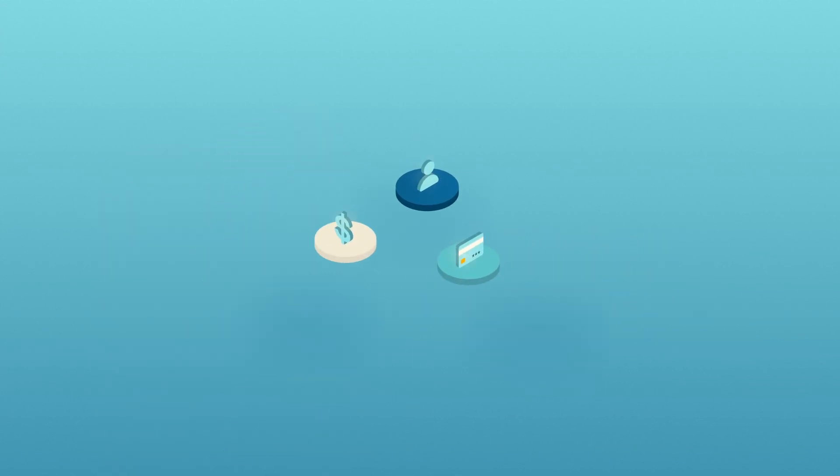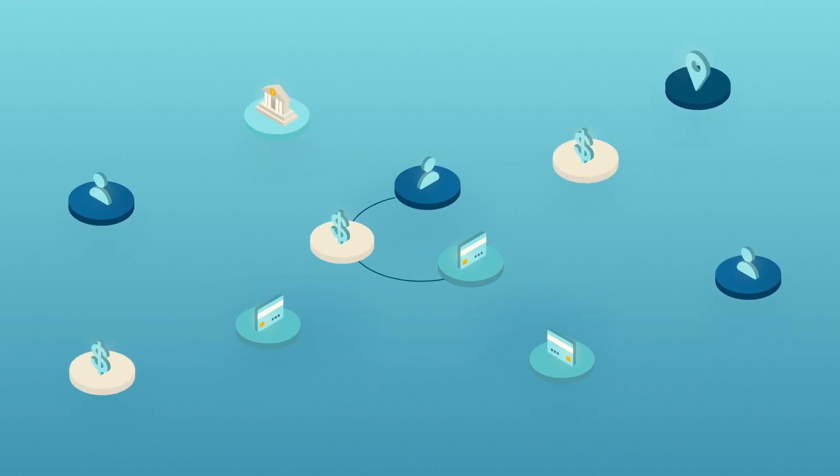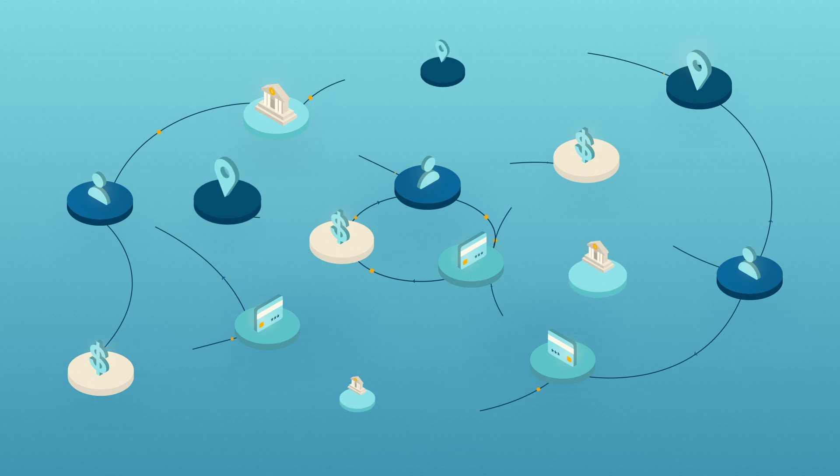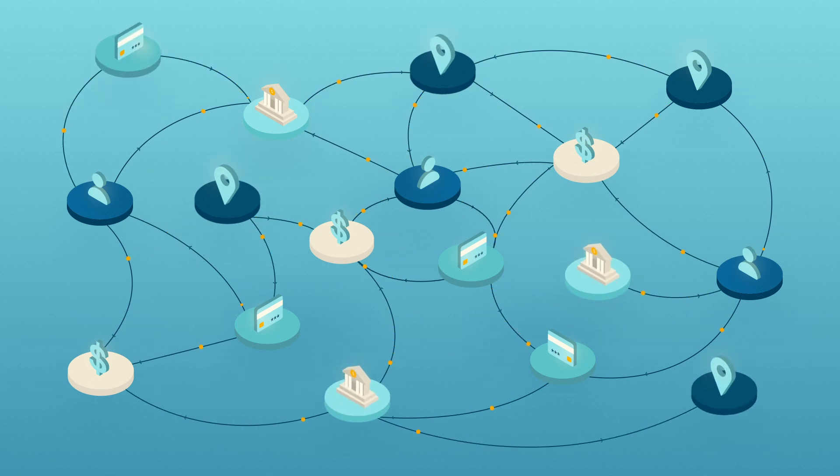You unmask these financial crimes by looking beyond individual accounts, devices, IP addresses, or other specific data points. Instead, analyze the connections, relationships, and patterns between data points.